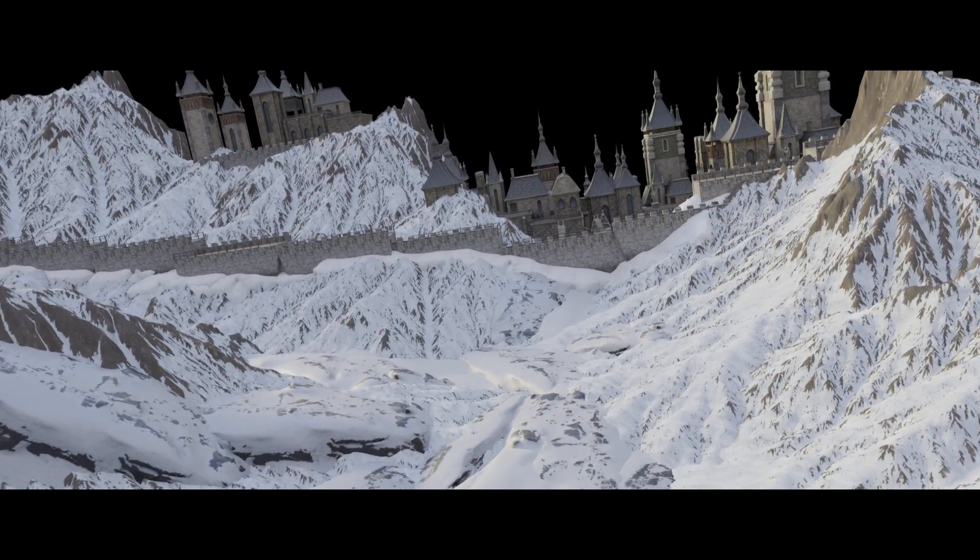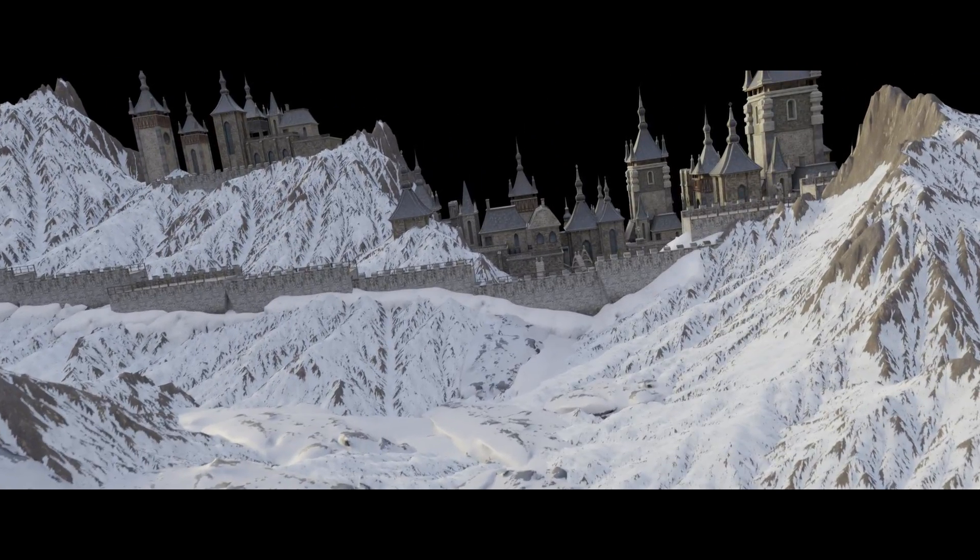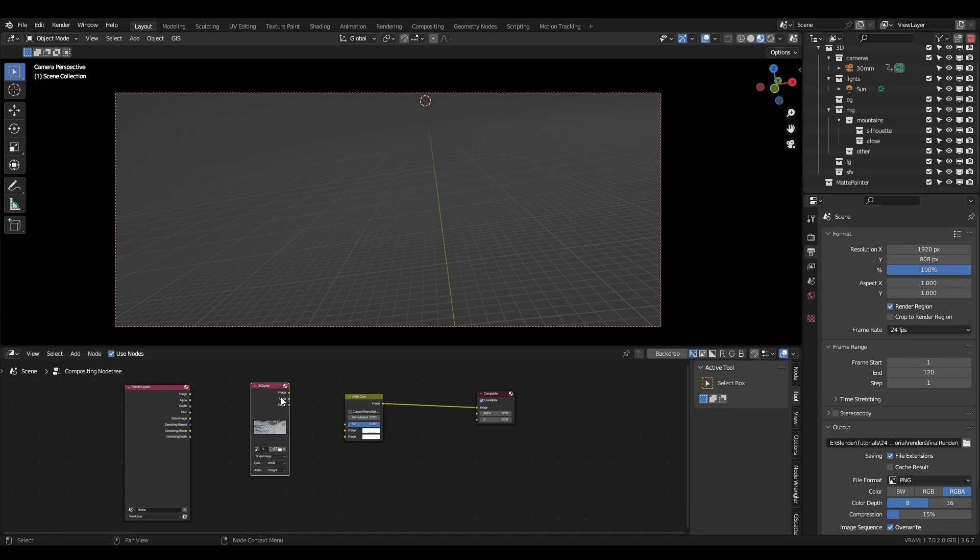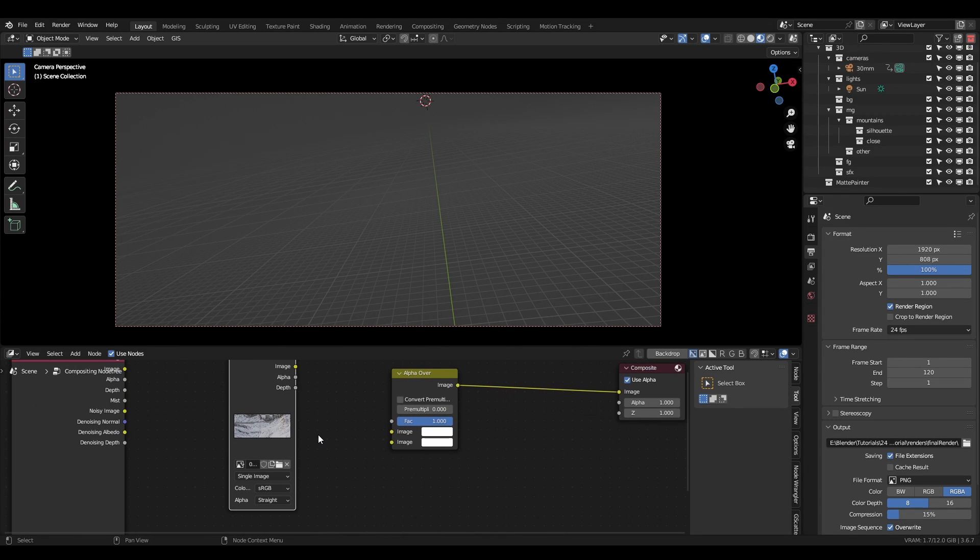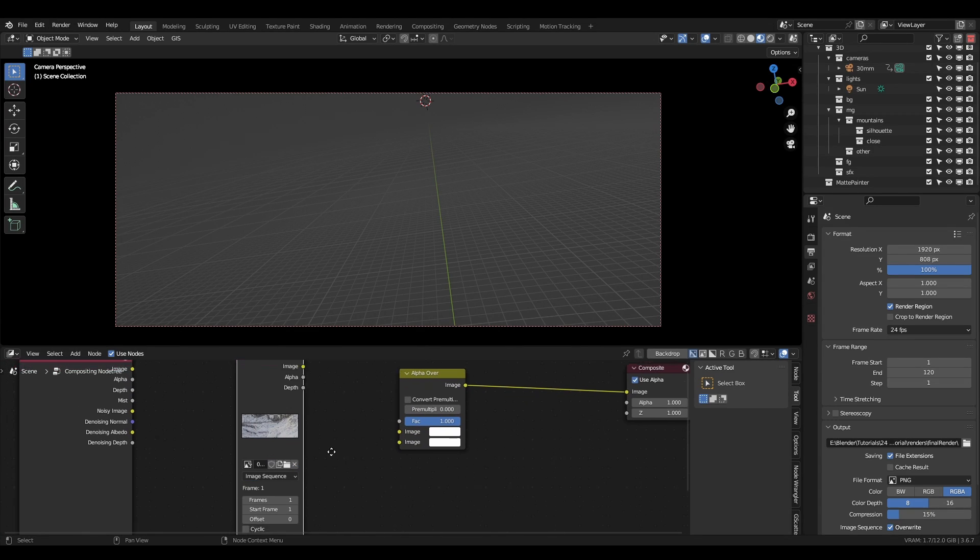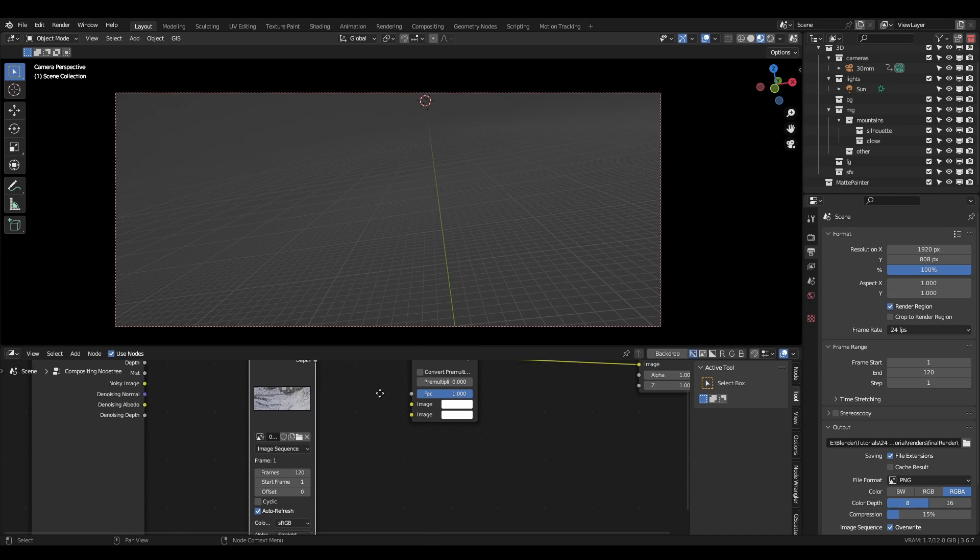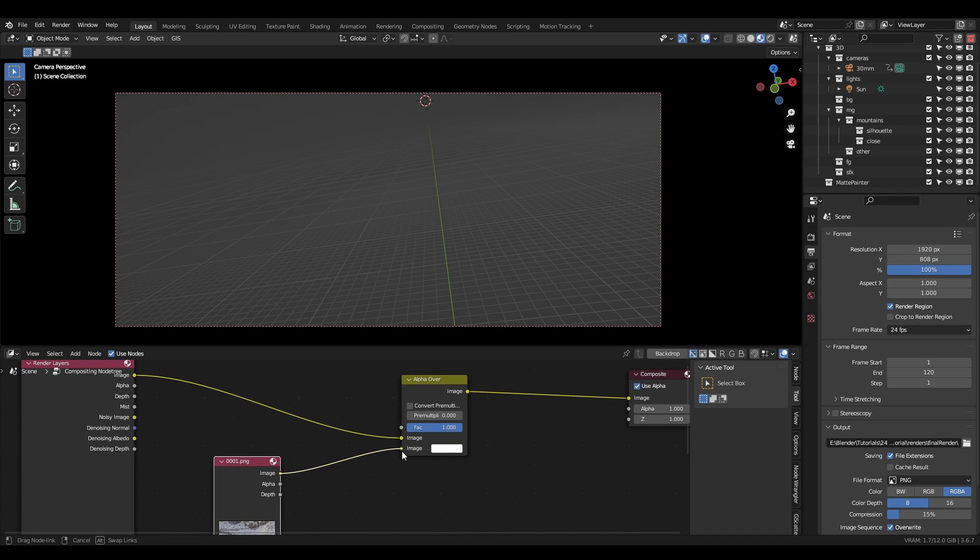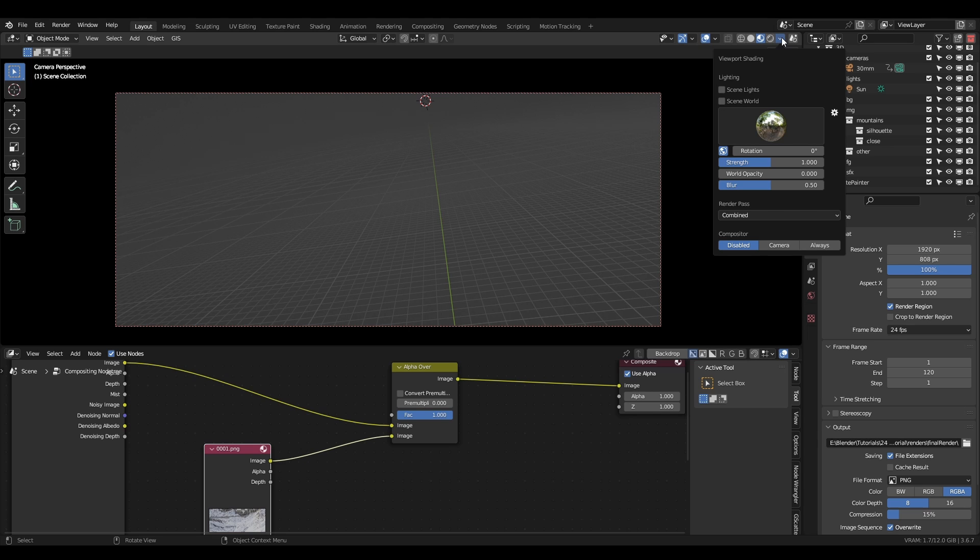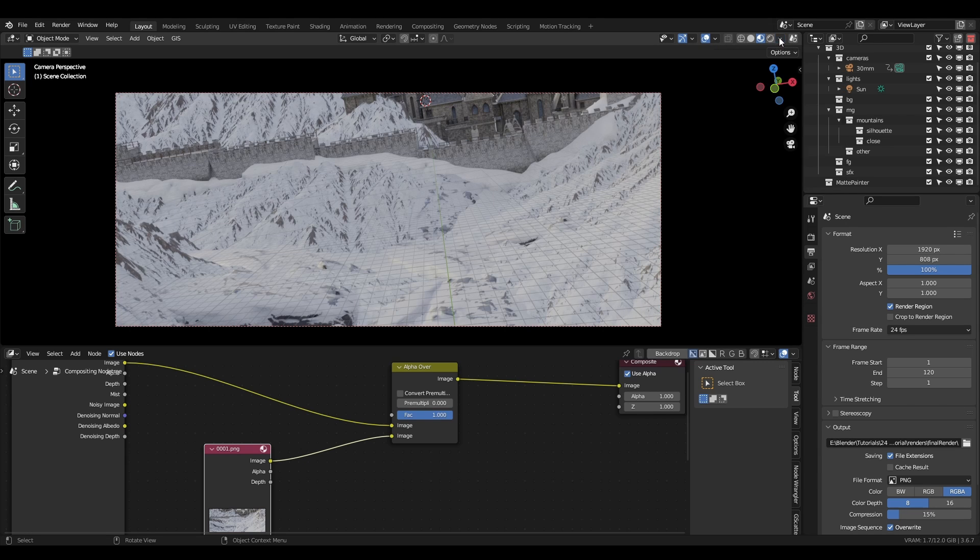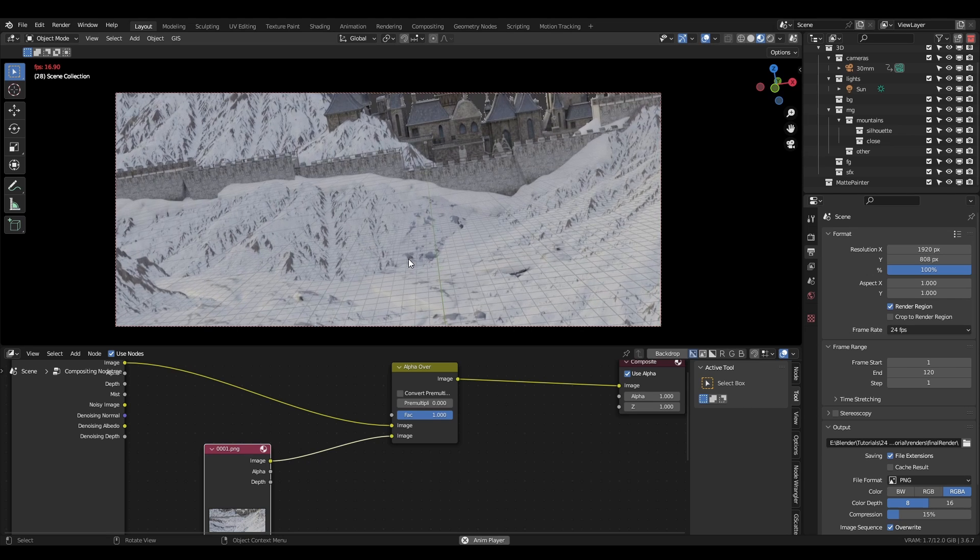The composite blend contains the entire foreground rendered to an image sequence with transparency. Open the compositor, import the sequence, set the frame count to 120 and check auto-refresh. Now connect the render layers output to the first socket of the alpha over node, and plug the image sequence into the second socket. This will give you the exact foreground to follow along with, plus it's much lighter so it should work on lower end computers. To see the foreground in render view, activate the viewport compositor. Both scenes have the camera movement and sunlamp already set up for you.